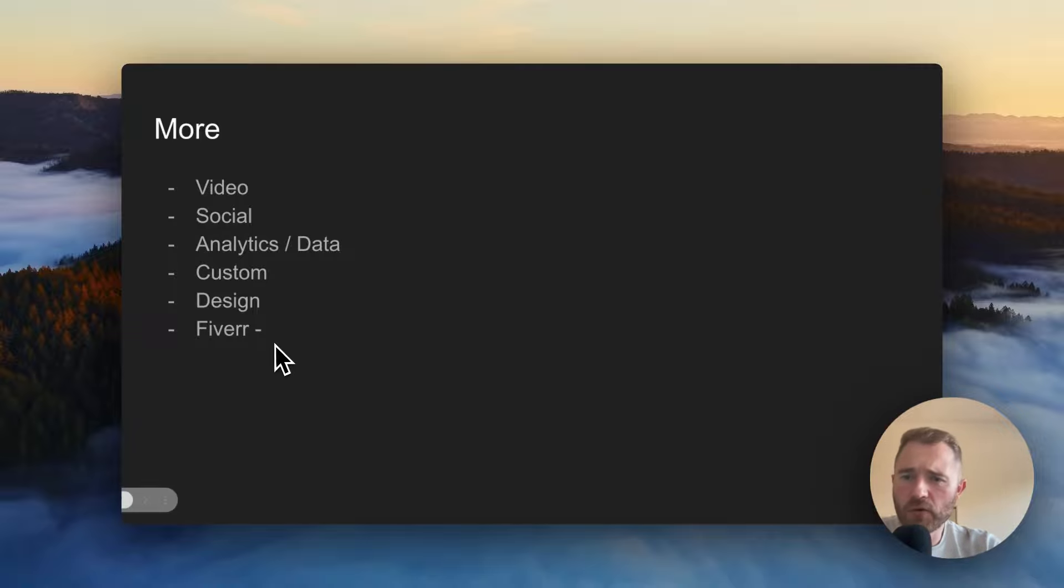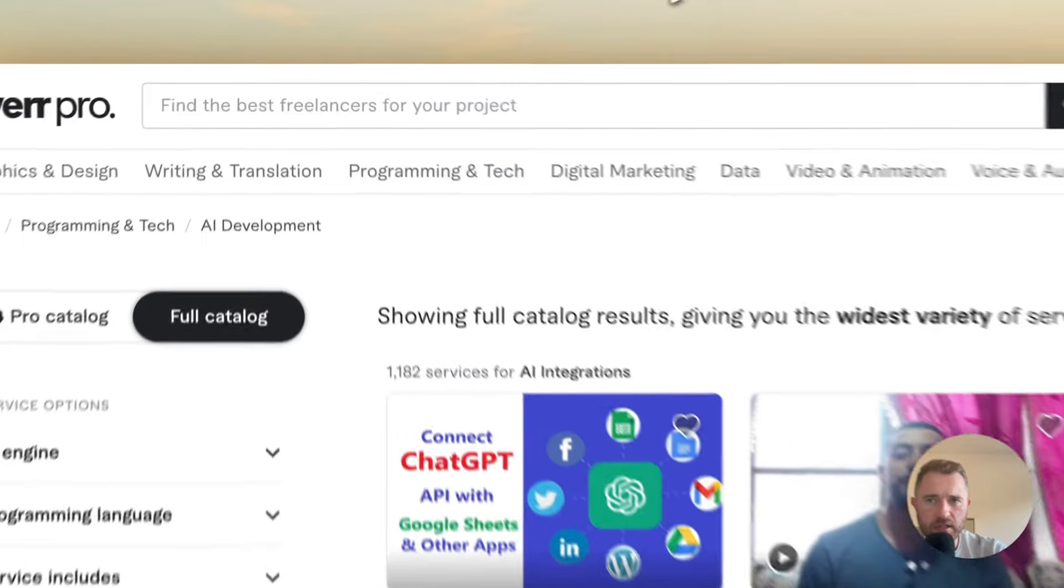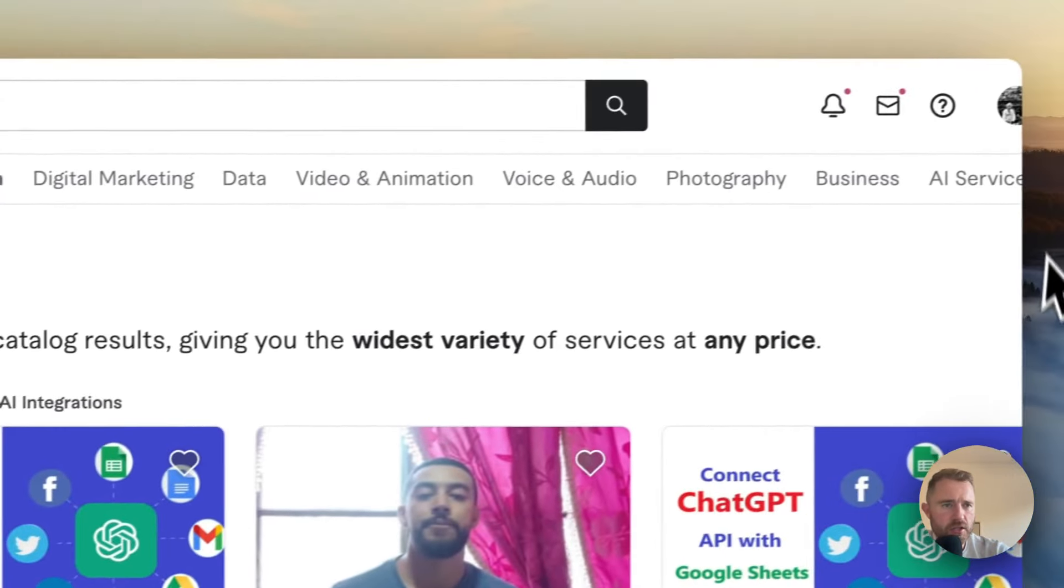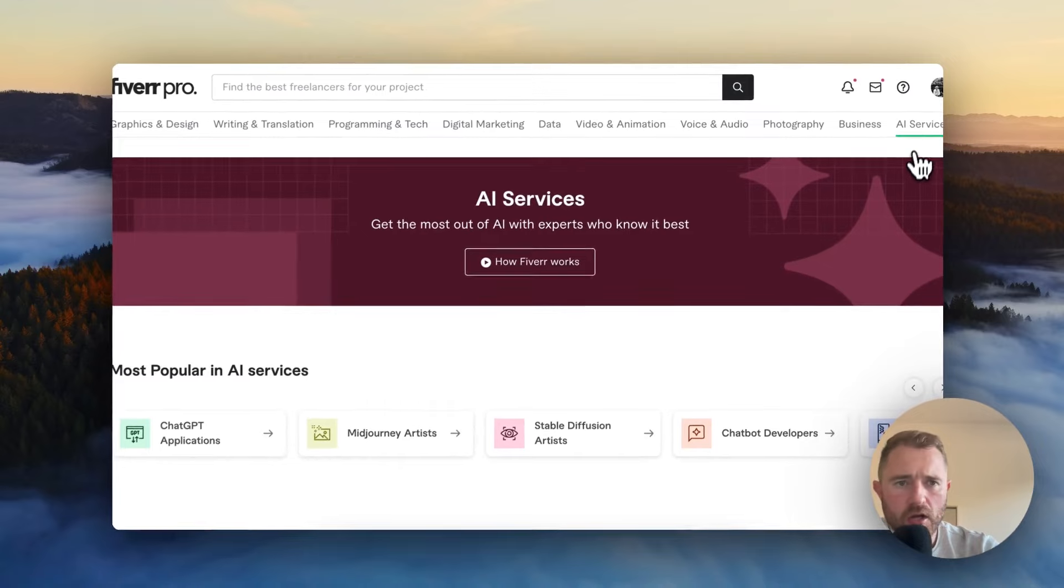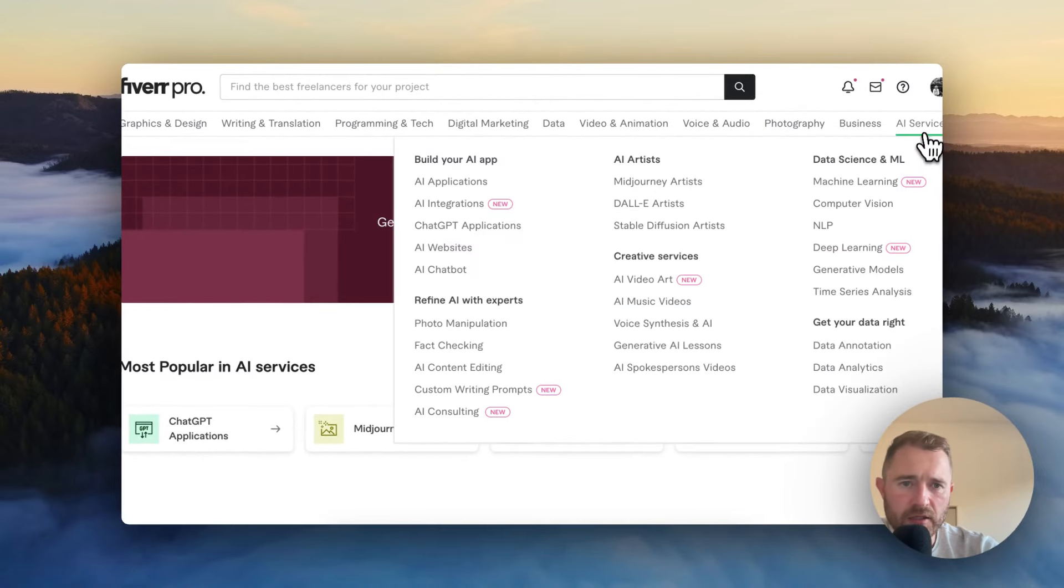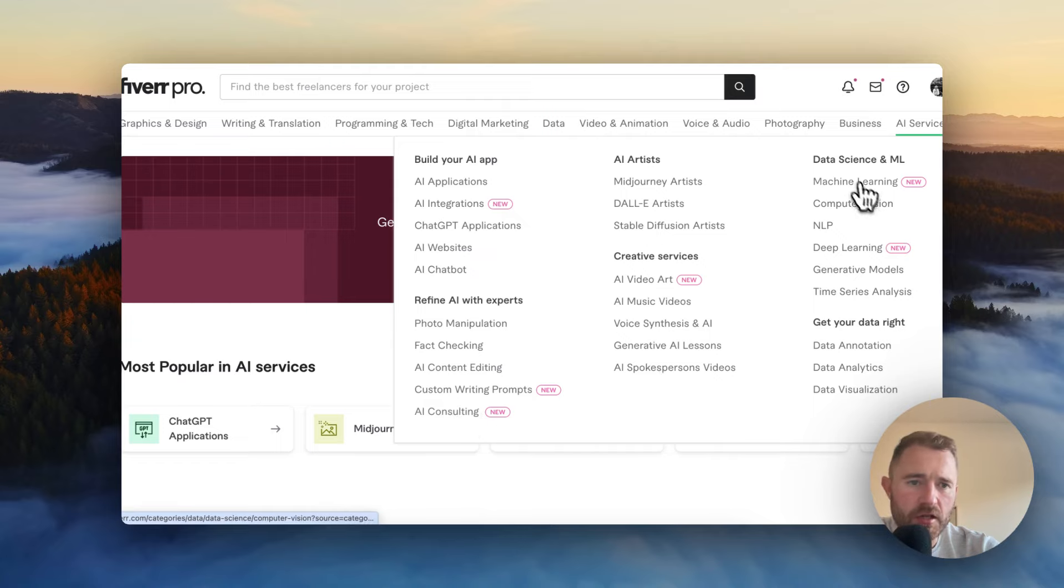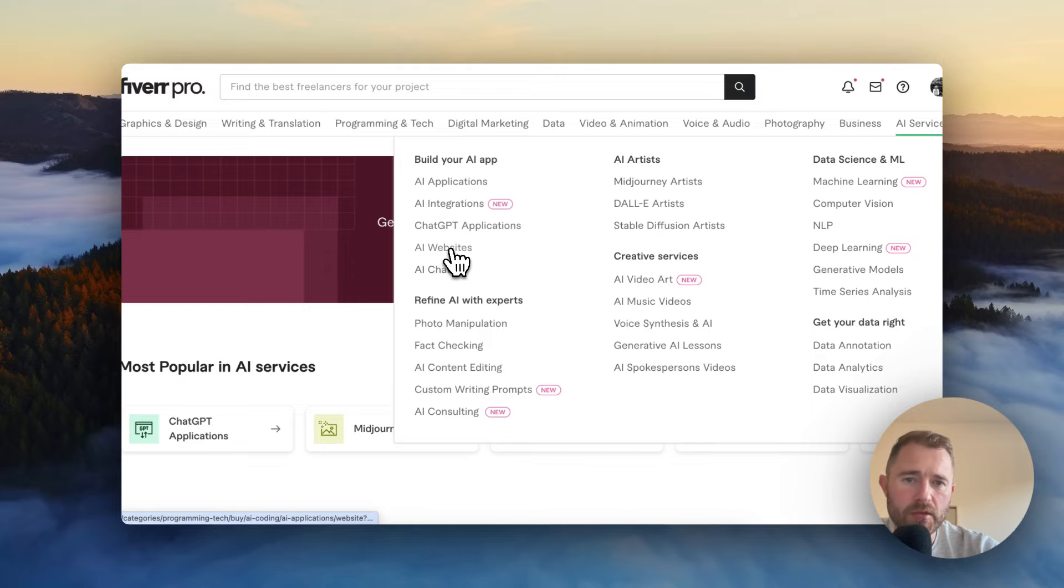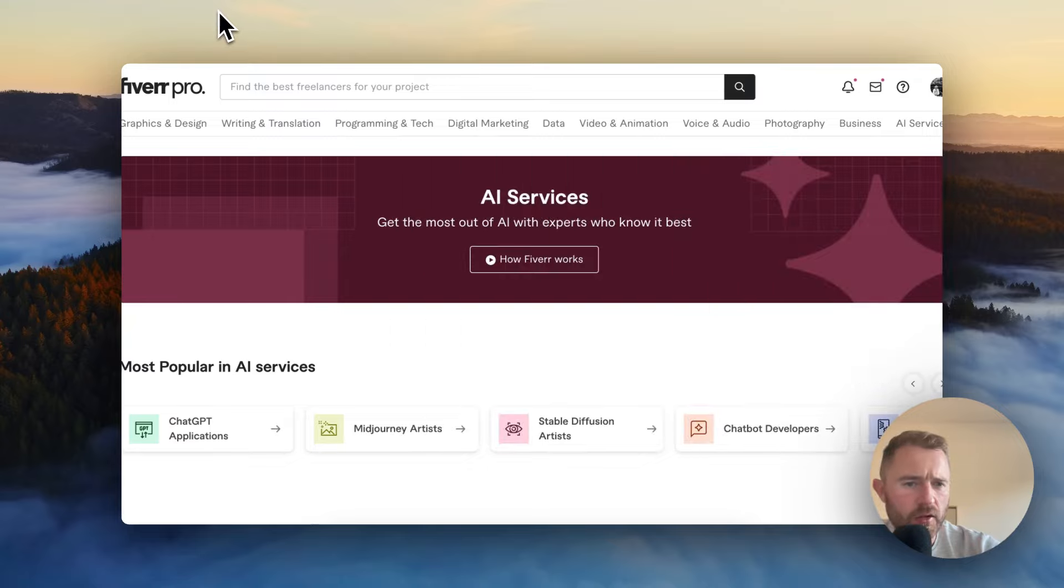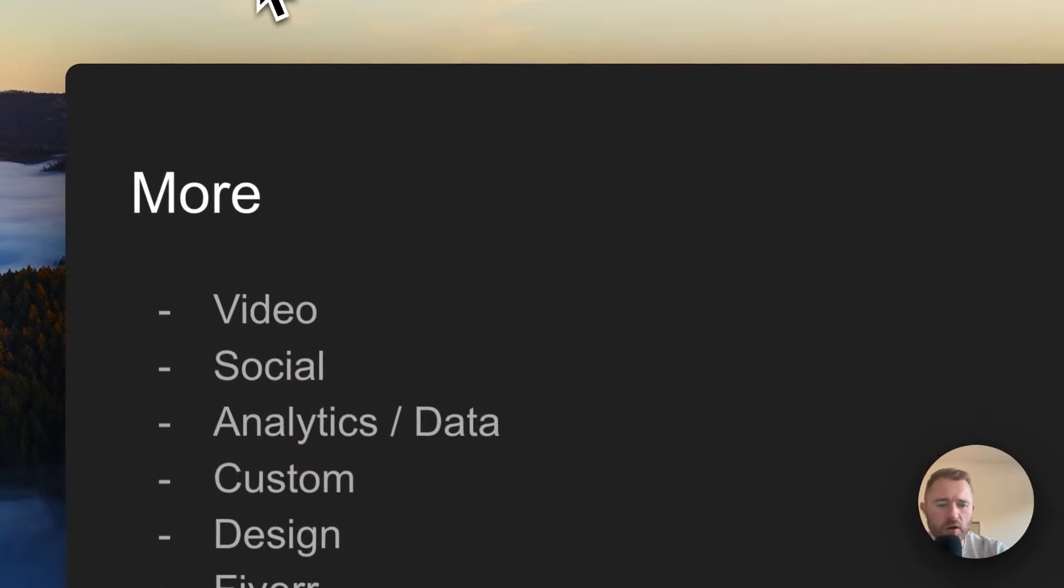And I've put Fiverr here as well because Fiverr have actually got some good ideas. They've actually got an AI services category now. So you can go through and basically see a lot of these subcategories are service ideas. AI applications, ChatGPT applications, AI websites, AI chatbot. There's a lot of art ones, music ones. So go and take a look at that Fiverr category for some ideas.